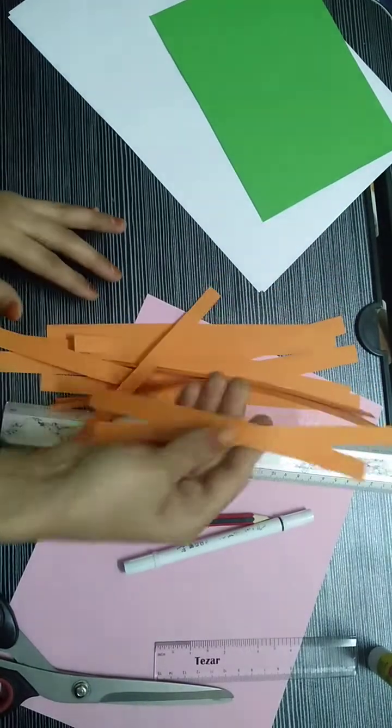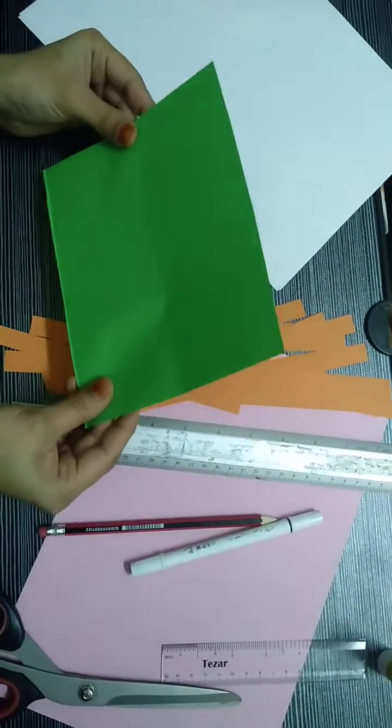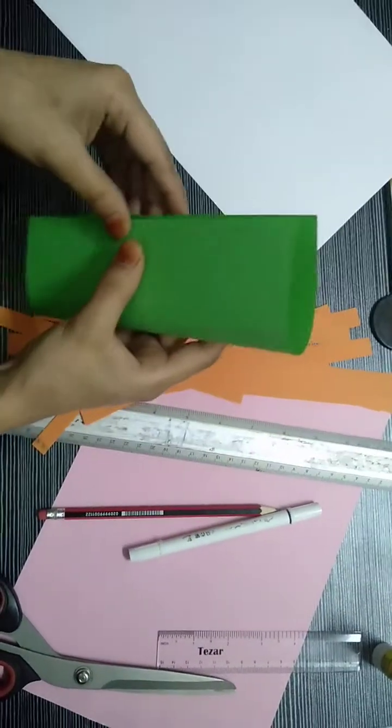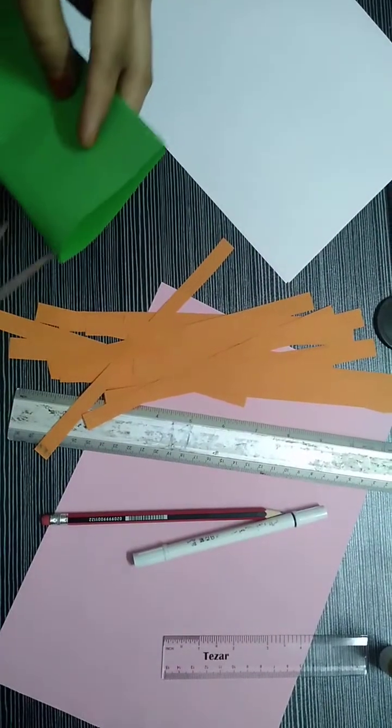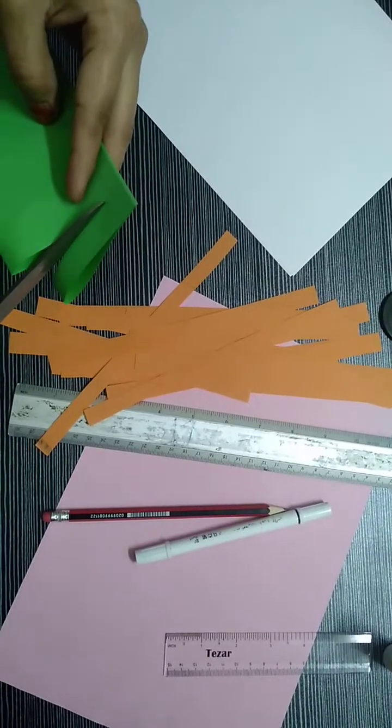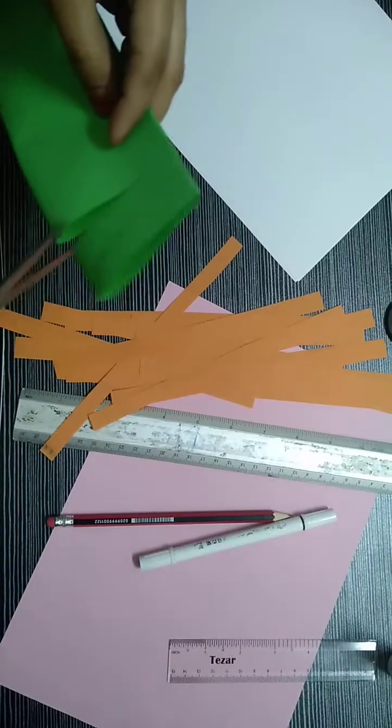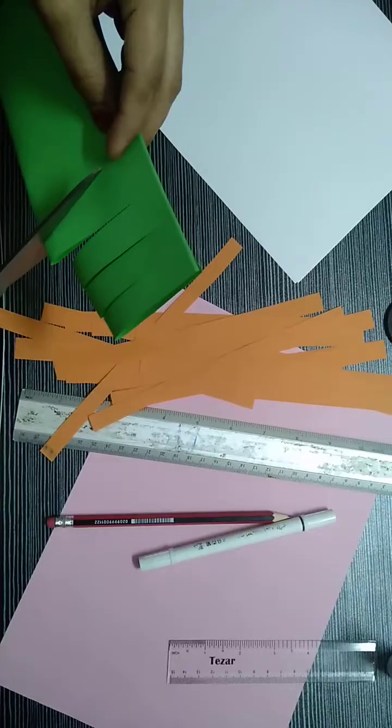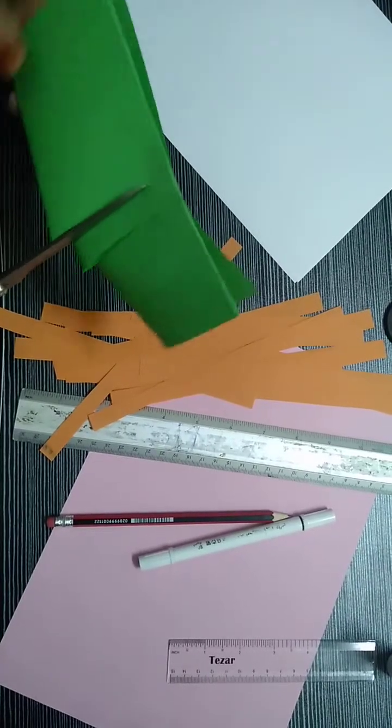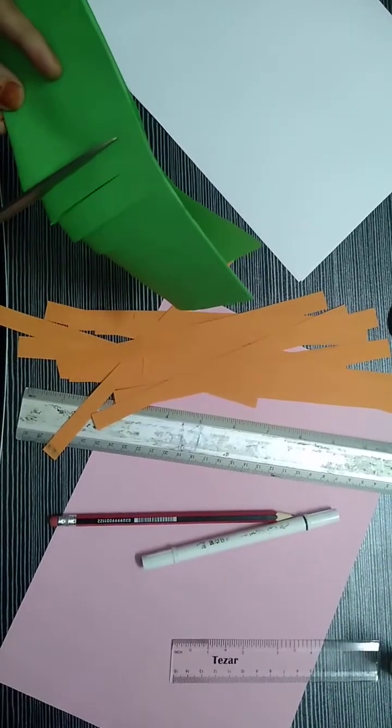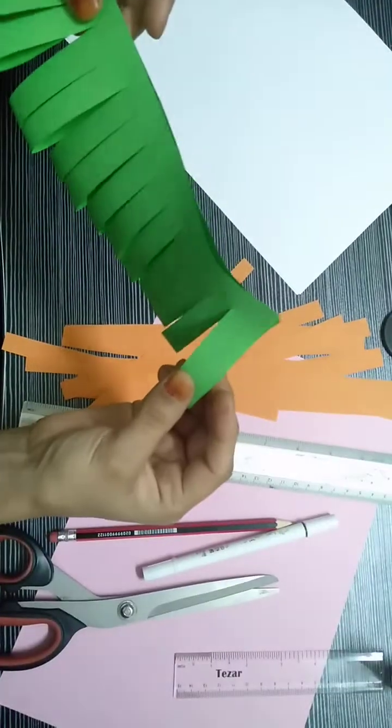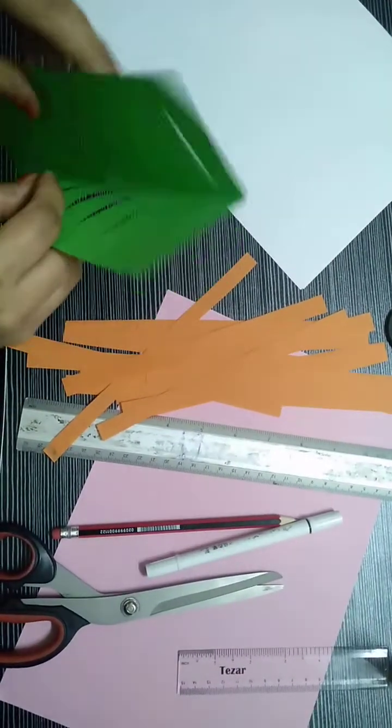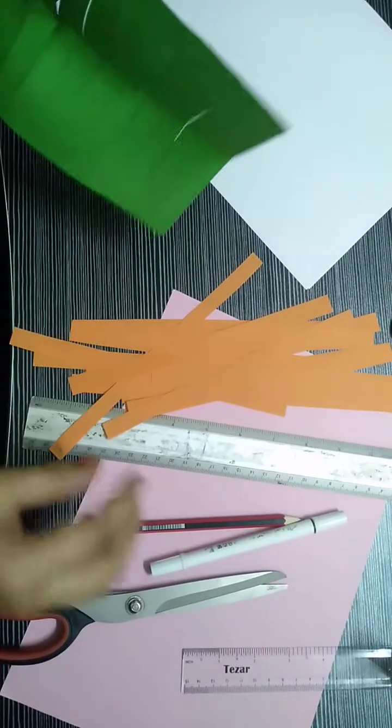See, I made the small strips. Now I will take a green color paper, okay, and then make it into half so that I will make cuts. See I have done the cutouts and then I will open it, it is going to be like this.